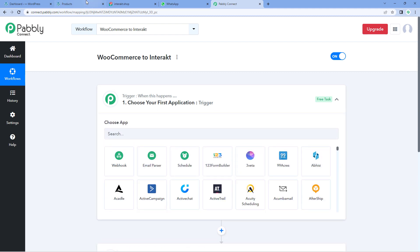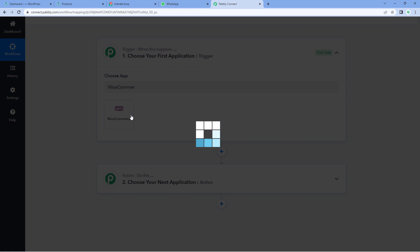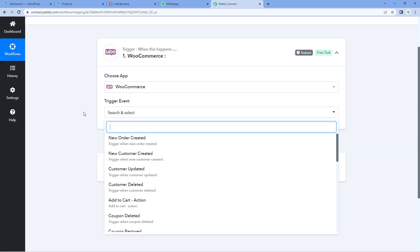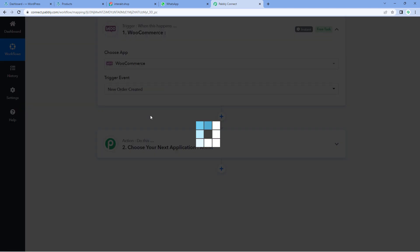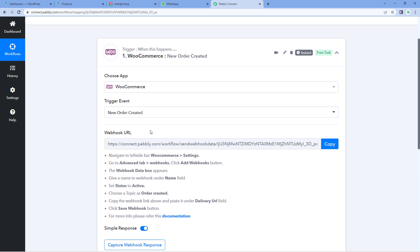First, we have to connect our WooCommerce store with Pabbly Connect, so that every time a new order is received on our WooCommerce store, the details of that order are received inside our Pabbly Connect workflow as well. Then, using Pabbly Connect, we are going to send those details to Interakt and send a WhatsApp message as the order confirmation. In the trigger window, under Choose Apps, search for WooCommerce, select it, and then from the trigger event drop-down, select New Order Created.